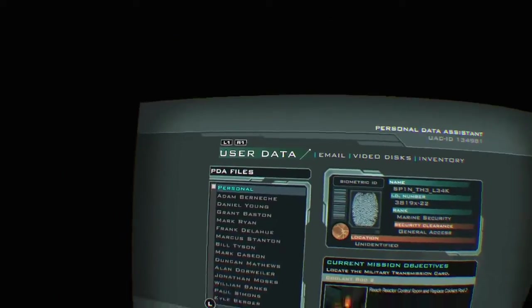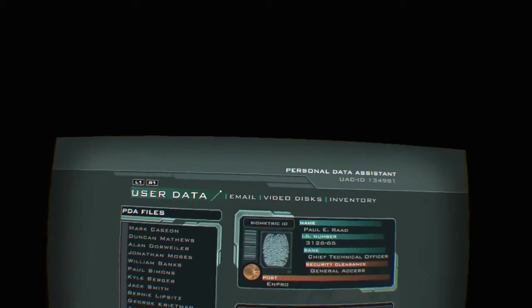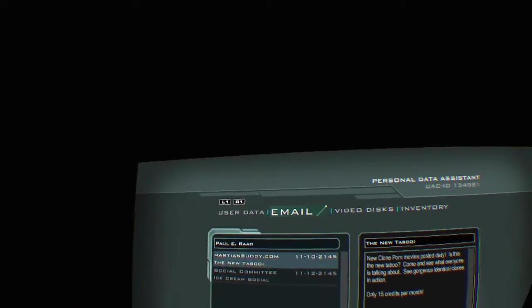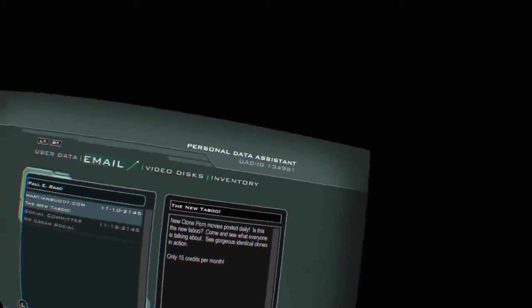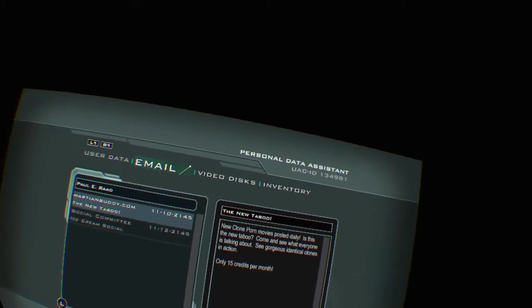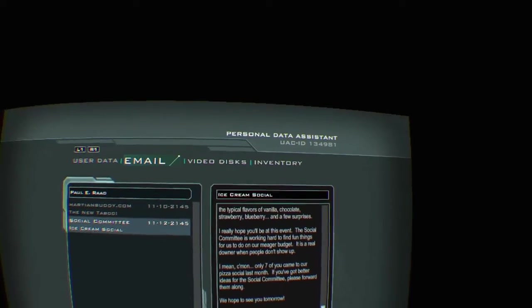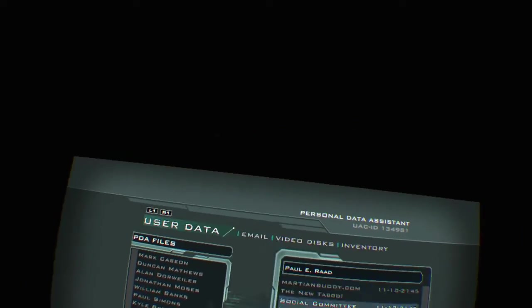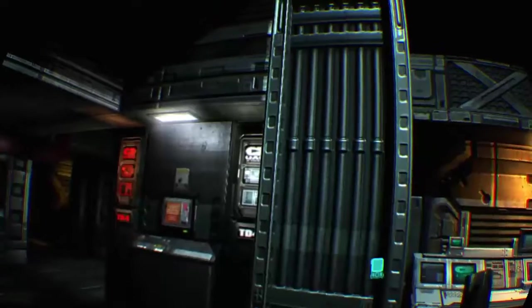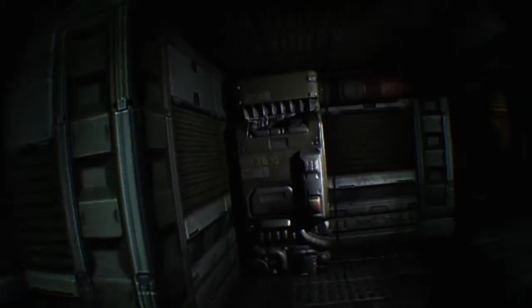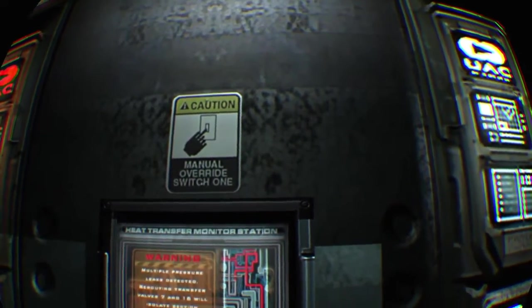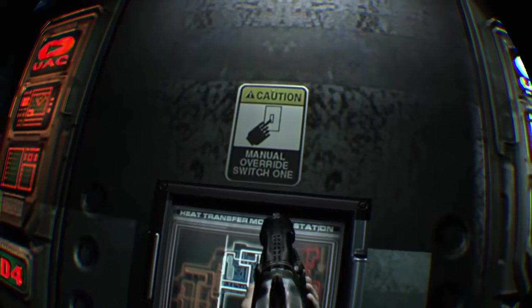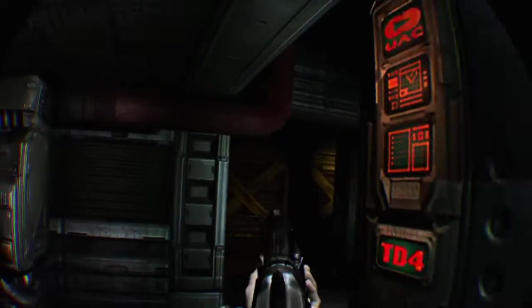Who am I? You. It's your fault. You did that. You son of a bitch. All right. I guess we'll check this PDA. Who we got? We now have Paul Rad. The Rad dude. Cool guy. All right. Let's take a look at his stuff. Let's see. The new taboo. New clone porn movies. Posted daily. Is this new taboo? Come and see what everyone talking about. So, clone porn. I feel like that should be illegal. All right. Nothing good there.